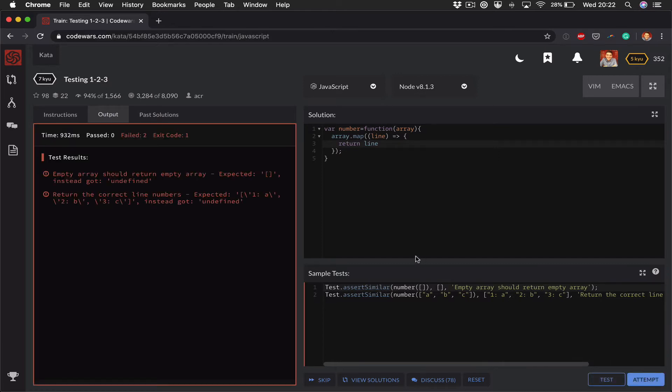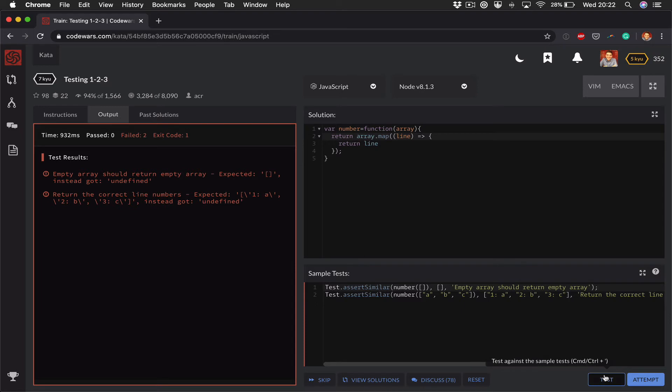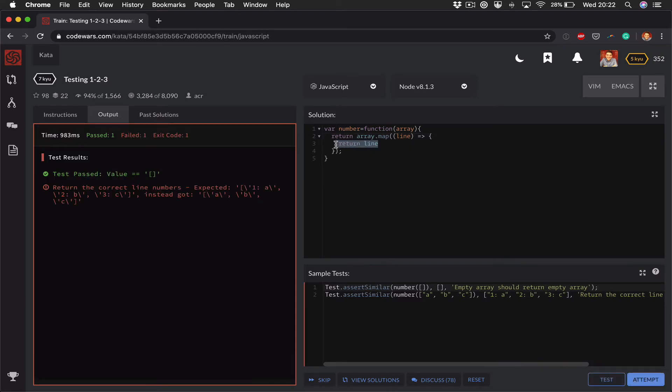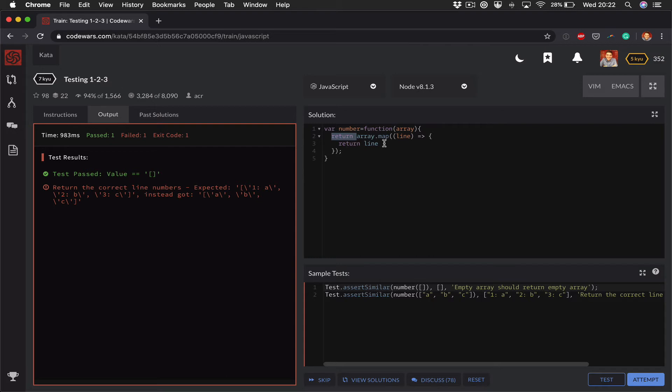Oh yeah, so that doesn't return anything. I missed a return, so it's a return from the function inside array.map and then returning the result of array.map. So the first test is passing because when the array has no elements, map's just returning the empty array anyway, so essentially the input equals the output.